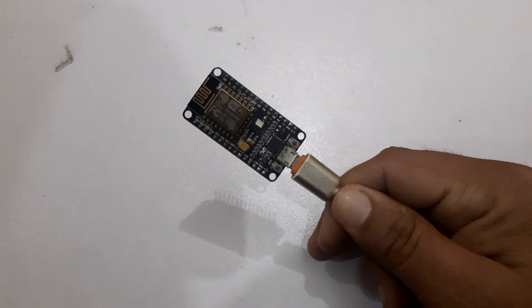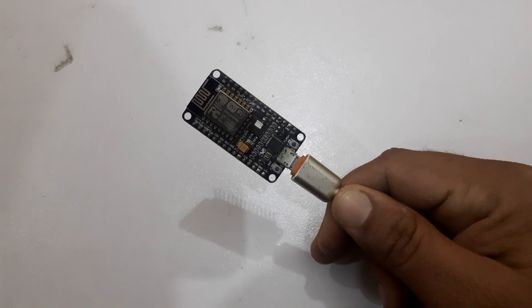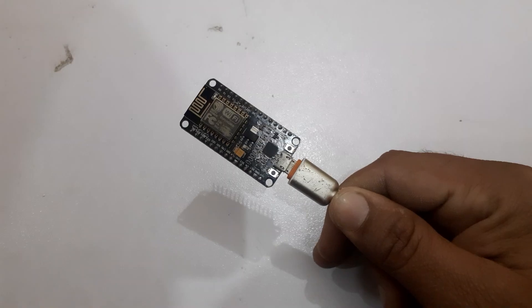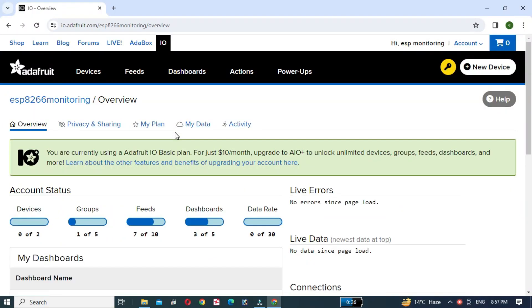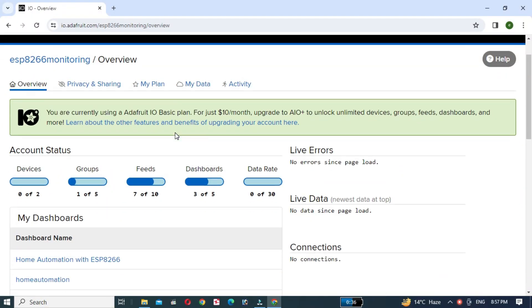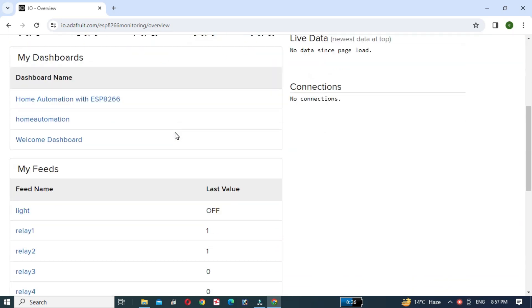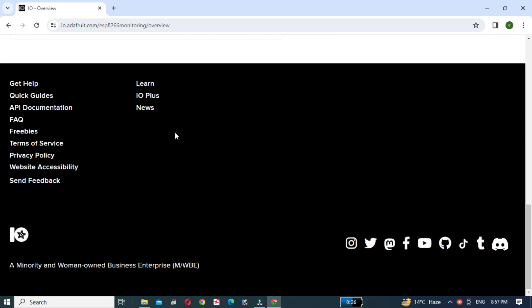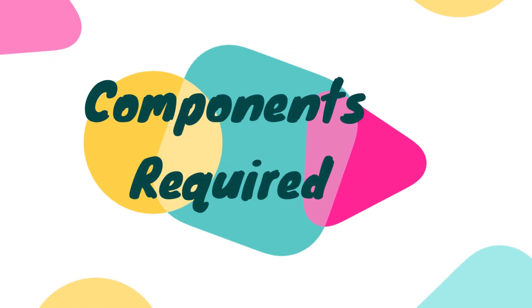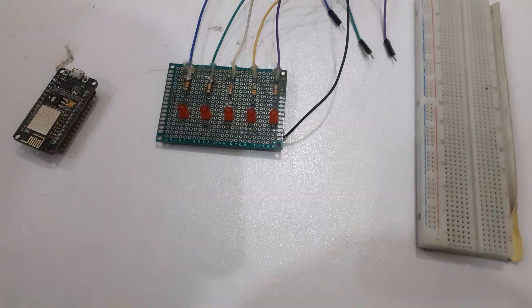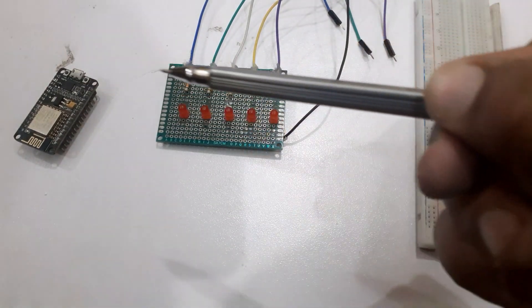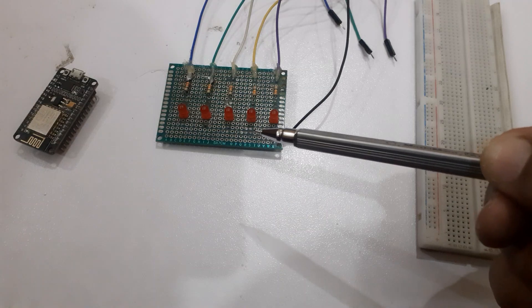NodeMCU is an open source development board that uses the ESP8266 Wi-Fi module. It is perfect for IoT projects. On the other hand, Adafruit IO is a powerful platform that lets you create custom interfaces for controlling hardware remotely. For this project, we will require the following components: NodeMCU, LEDs, and breadboard.